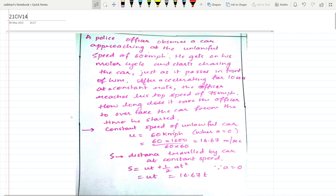The constant speed of the unlawful car is given as 60 kmph, so u = 60 kmph. Constant speed means acceleration is 0. Converting: 60 × 1000 / (60 × 60) = 16.67 meters per second. Let s be the distance traveled by the car at constant speed. Using s = ut + ½at², since a = 0, s = ut = 16.67t.